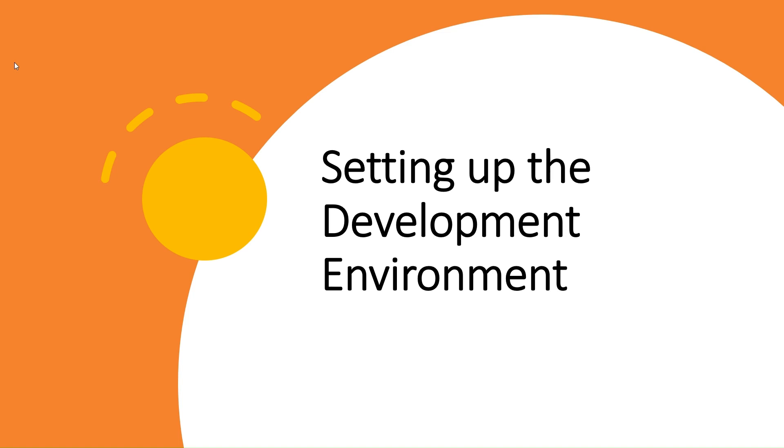Before we dive into writing unit tests, it's essential to have the right tools in place. A proper development environment ensures that you can write, run, and manage your tests seamlessly.